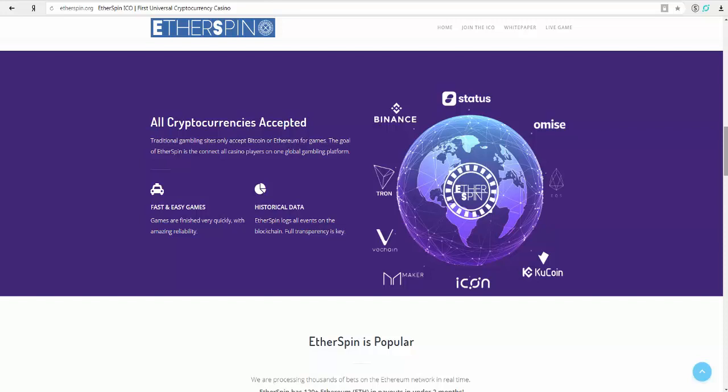Trusted. We are fully open source and transparent. Random number generation is provably fair. We have a complete...